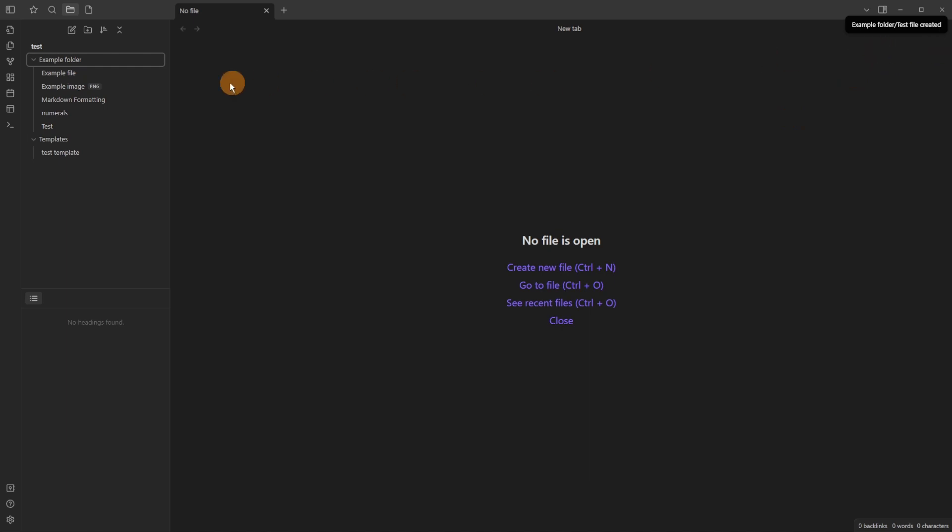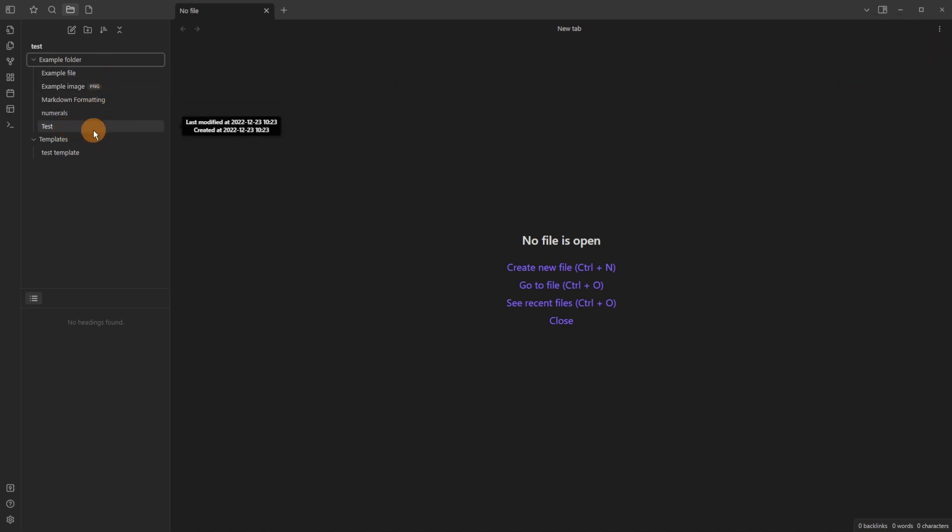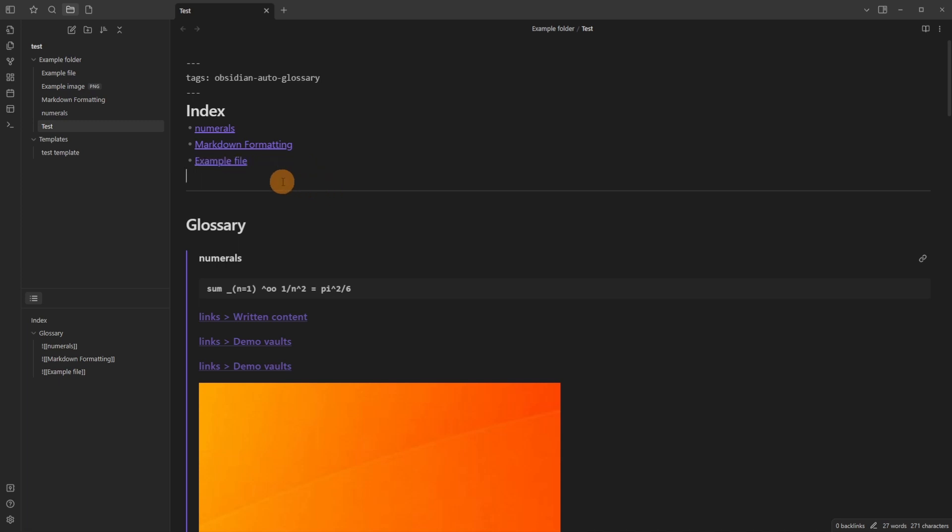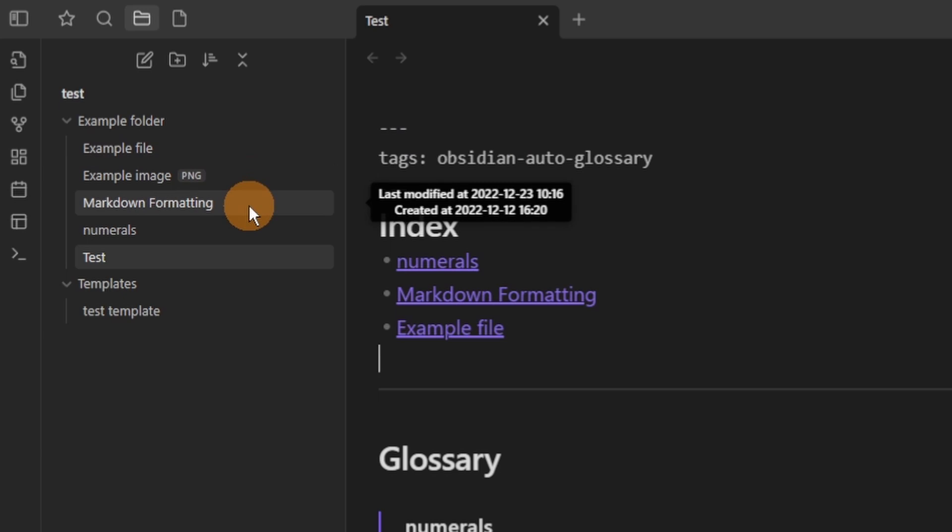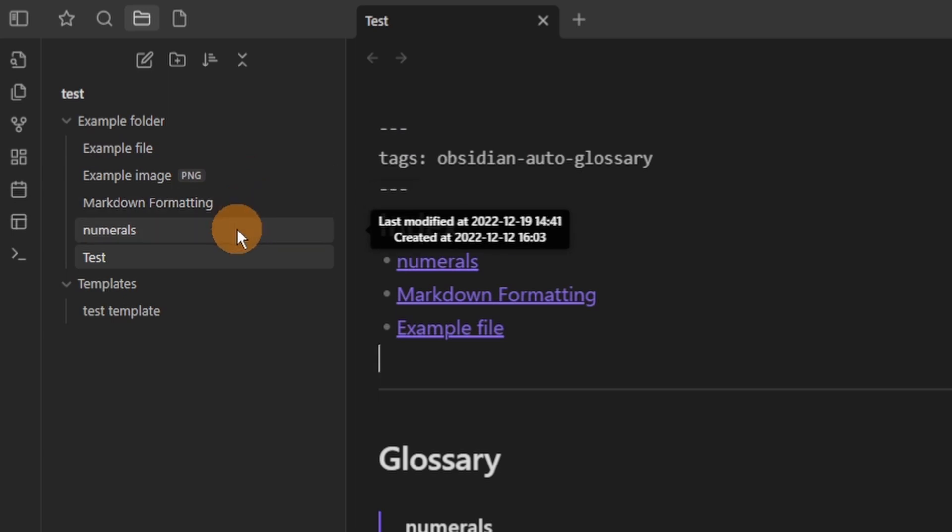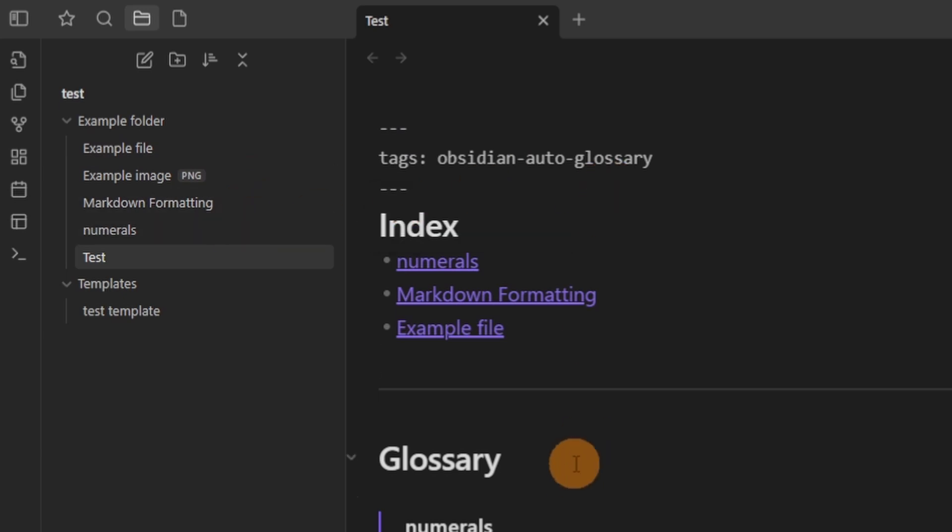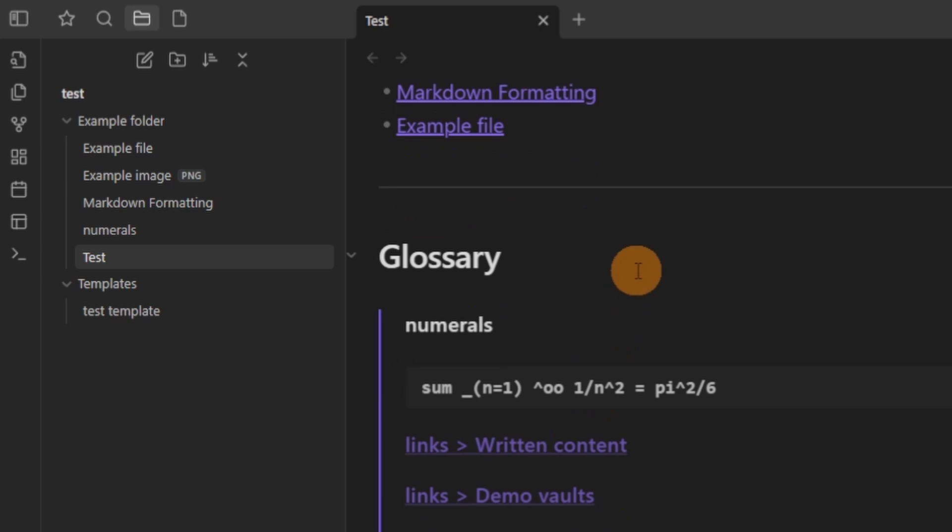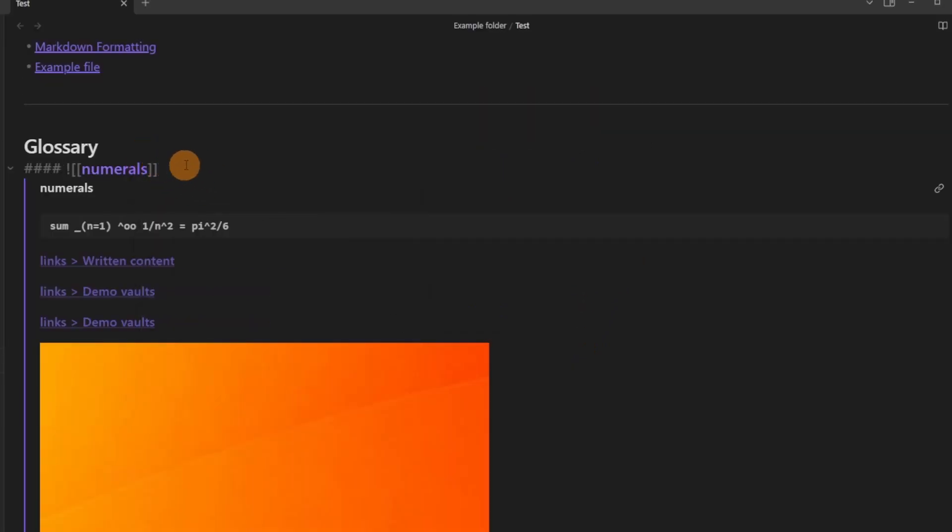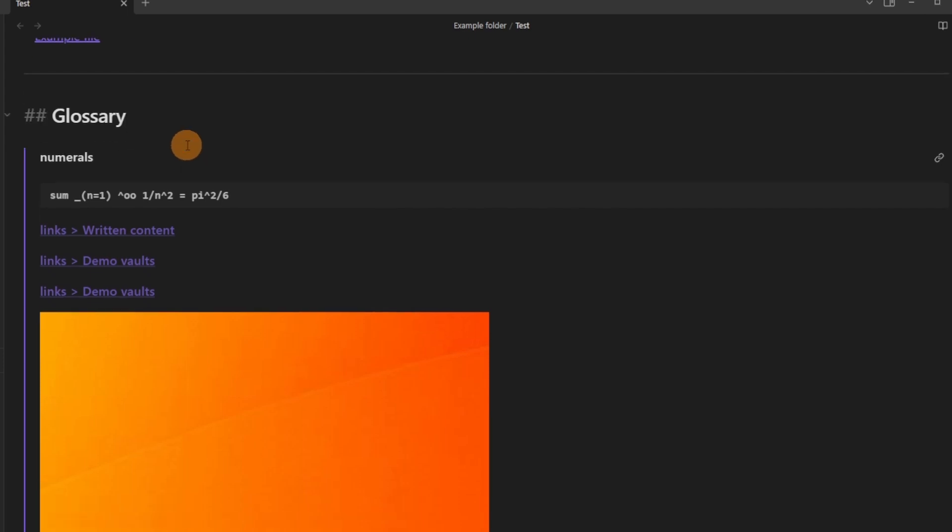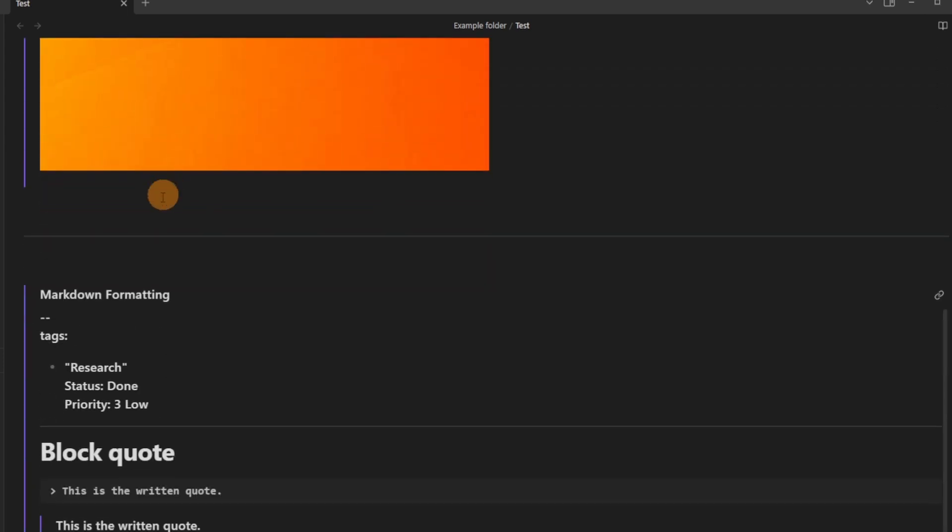Once you've created that file it will put the file in the destination you've selected and then input an index section and a glossary section if you've selected for both of them, the index section giving you a list of the files in the folder. So you can see numerals, markdown, example file, they are the three files from the example folder and the glossary section does the same thing but it embeds the files as a heading and then shows what's the content of the file in the index or glossary file that you've created.